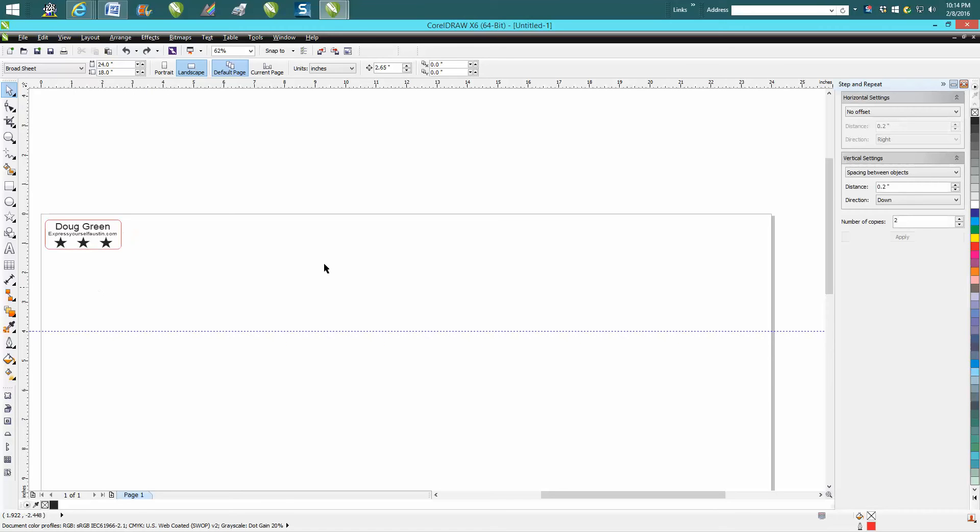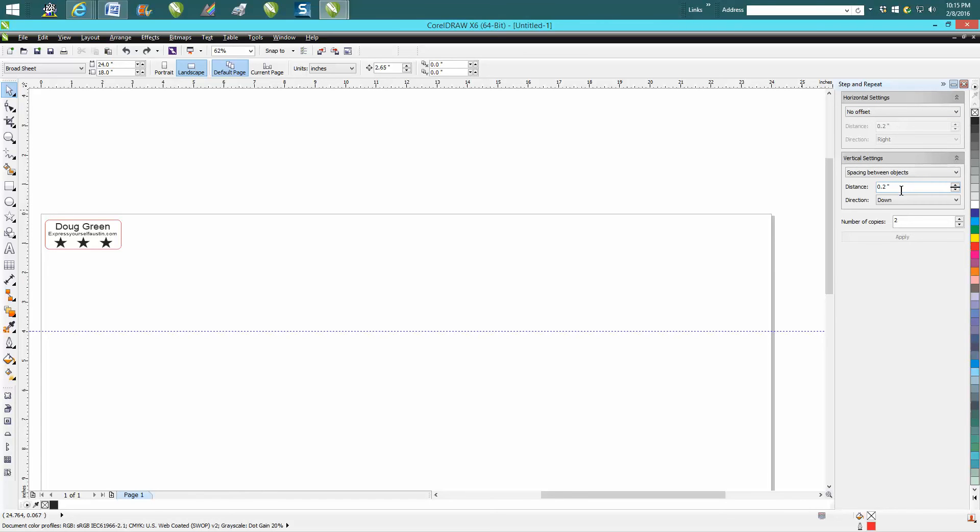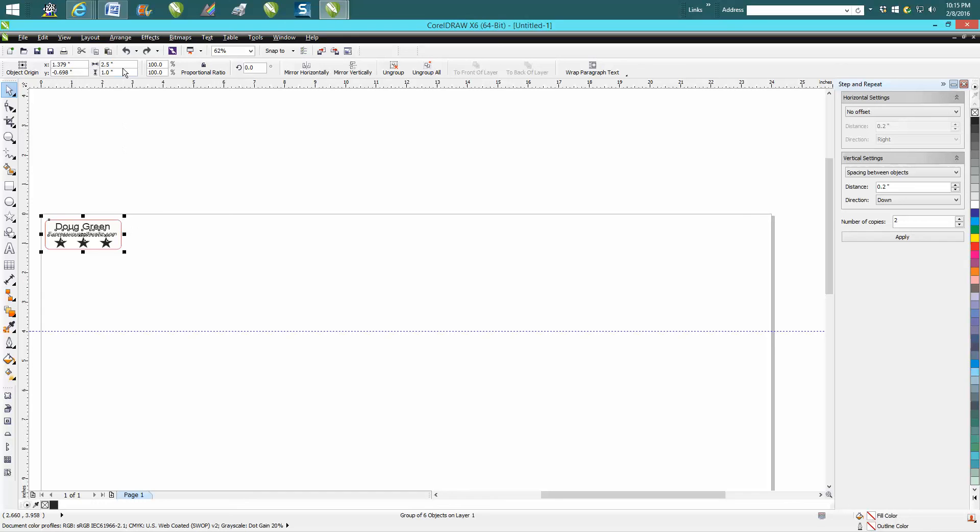You've got this set on no offset with vertical setting, and you can actually set the distance between each object. Instead of moving over—like this is a 2.5 inch object, in the other video I told it to move 2.65 inches—on this one you can tell it to move over a little bit less than a quarter of an inch down and do two steps.